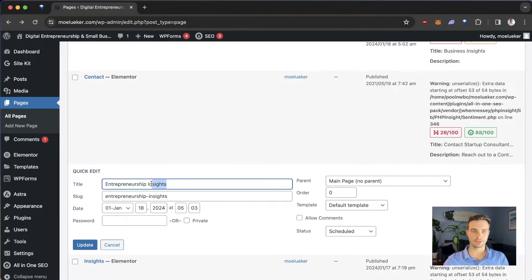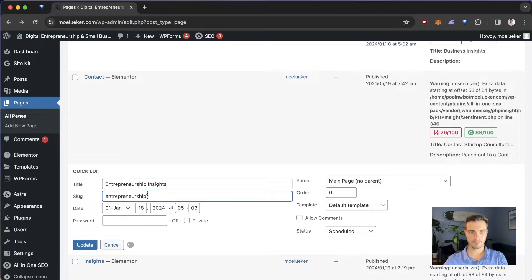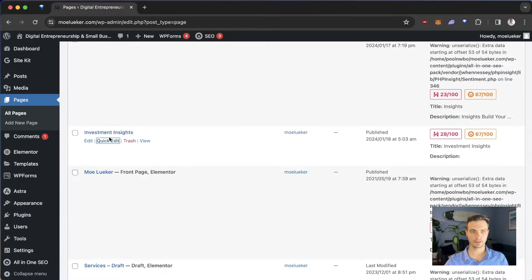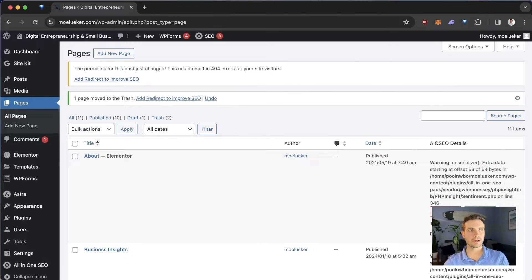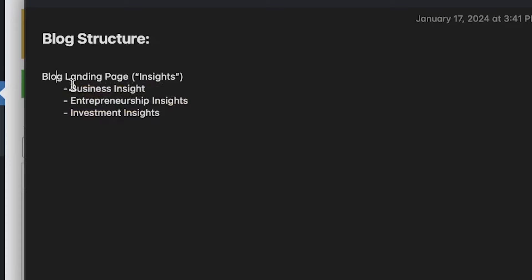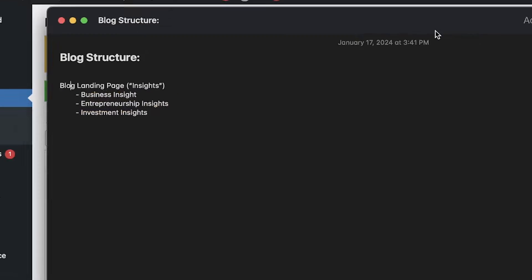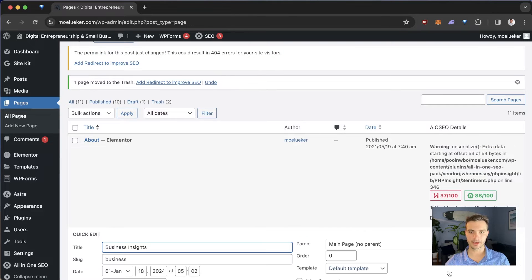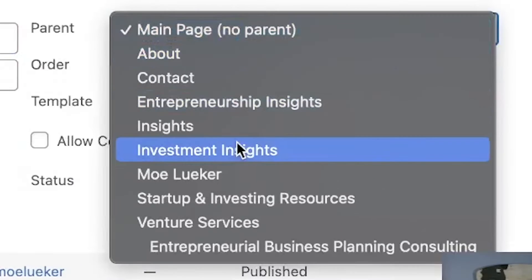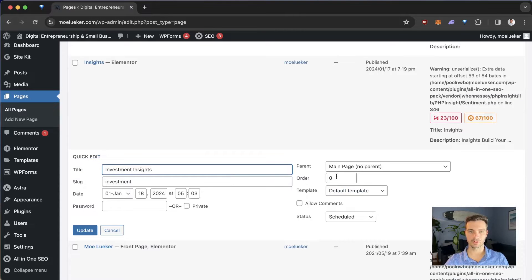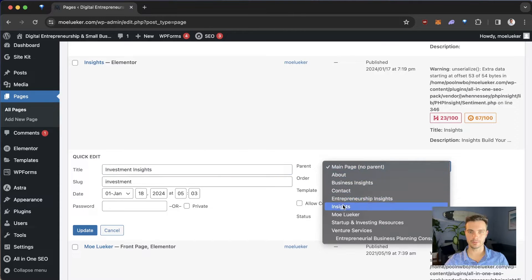I'm going to do the same for Entrepreneurship and for the Investments page. Now, looking back at our structure, we want all three pages to sit underneath the landing page. So we go back and set those as child pages. For Business, I go to Quick Edit, click on Main Page, and set it to the Insights page. I'll do the same for Entrepreneurship and for Investments.